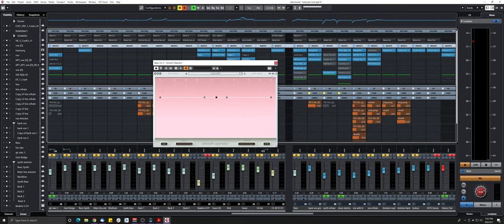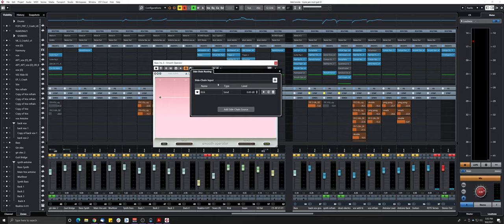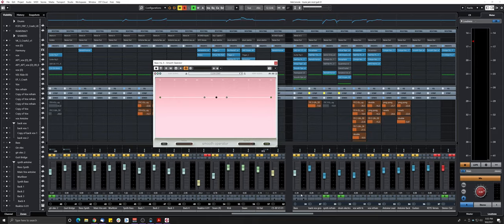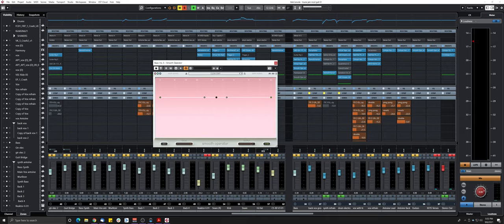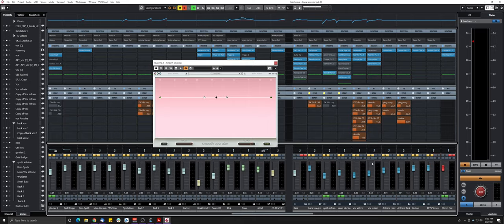It also has a sidechain option right here, so you just have to enable the sidechain in Cubase. It's quite easy—you just enable the sidechain over here and select the source. In this case, I'll apply it to the bass, and the kick will be triggering the Smooth Operator on the bass to process the bass while the kick is coming in. Let's listen to it. Let's just solo the bass and the drums and see how it sounds.